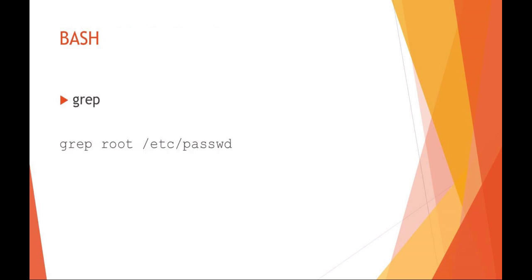With grep, you're looking for regular expressions within files. So in this example, we're saying grep root etc password file. What it'll do is look for that word root in that file, etc password.